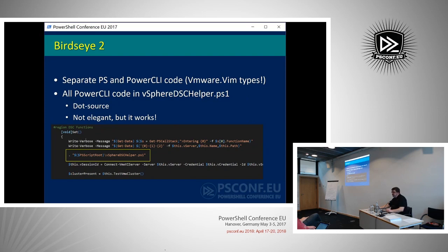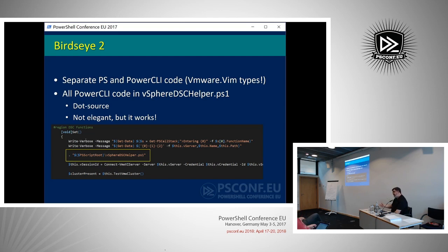Some of that PowerCLI code where I'm actually using PowerCLI, I put in that separate file and dot-source it in my main module file. That way I'm able to use all the PowerCLI types in my code. This is a handy trick if you need something that is not at the moment accepted through LCM.